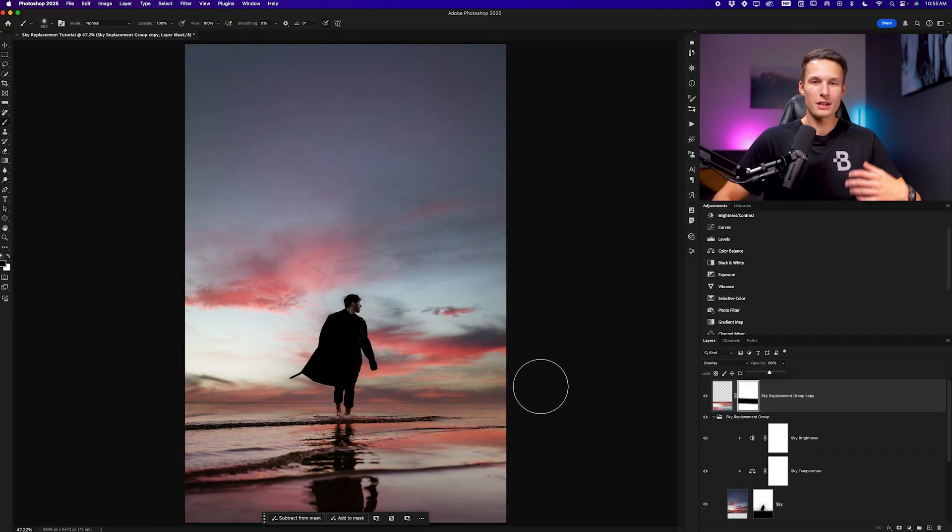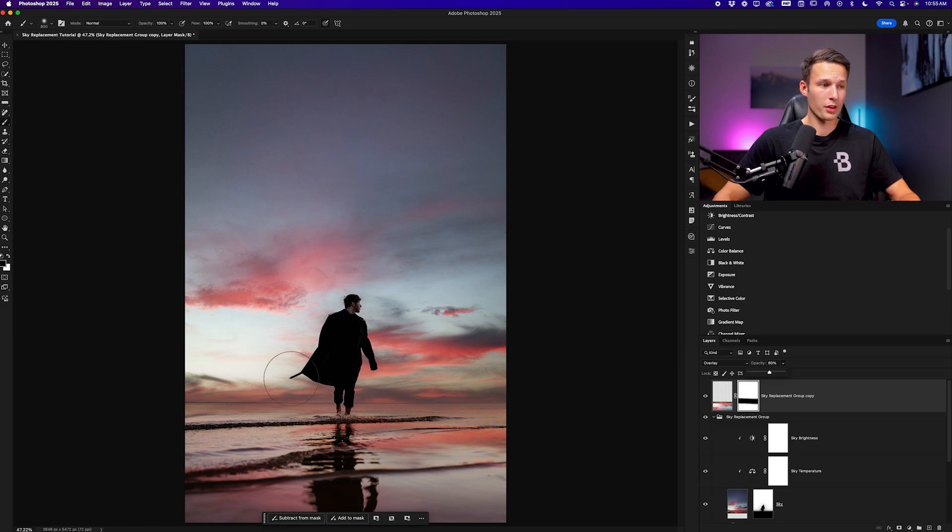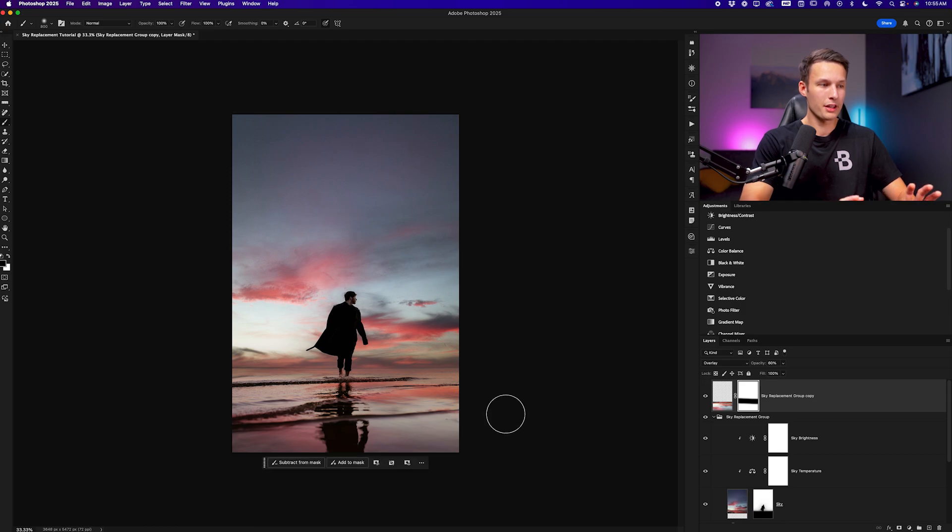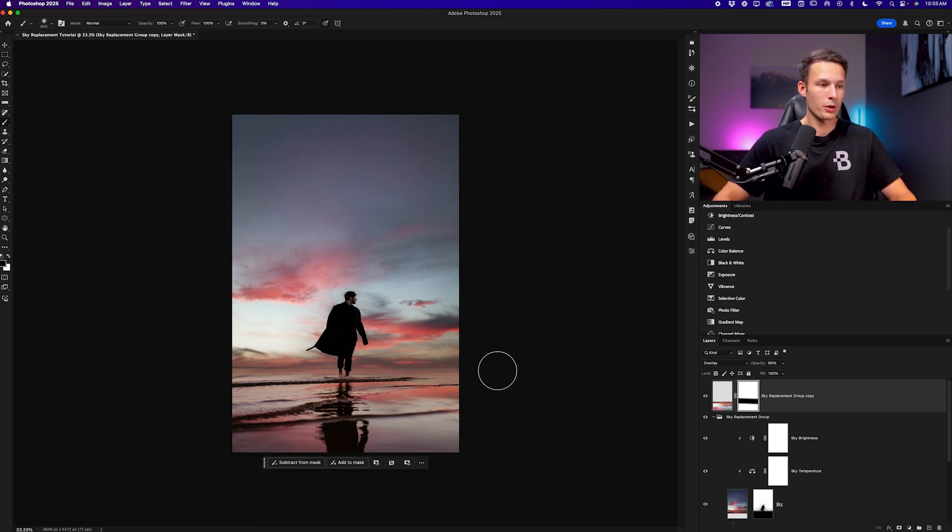Now you could take this further with other selections of your subject and things like that to further blend in this reflection but this already looks pretty acceptable to me so I'm happy with the result.